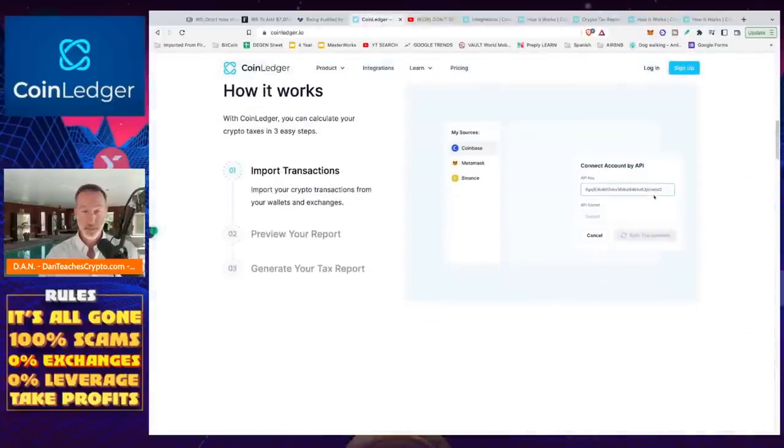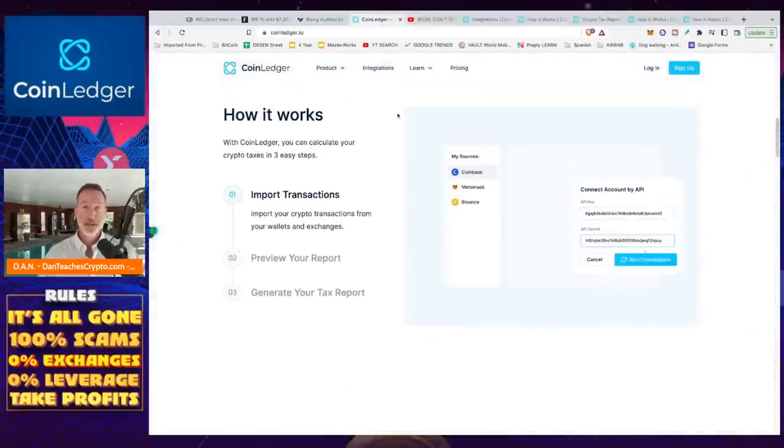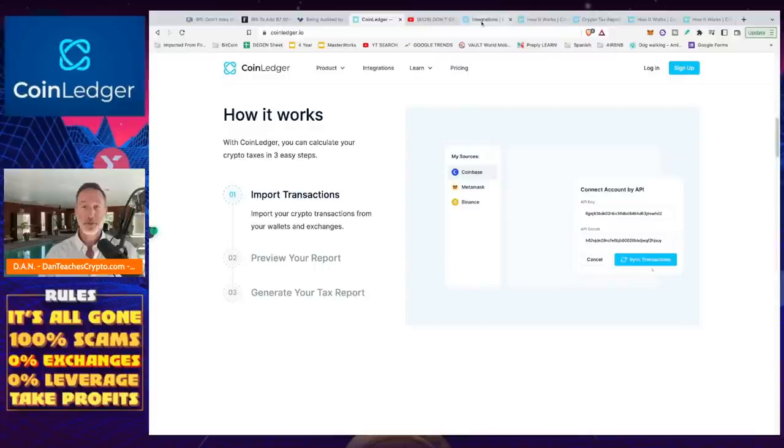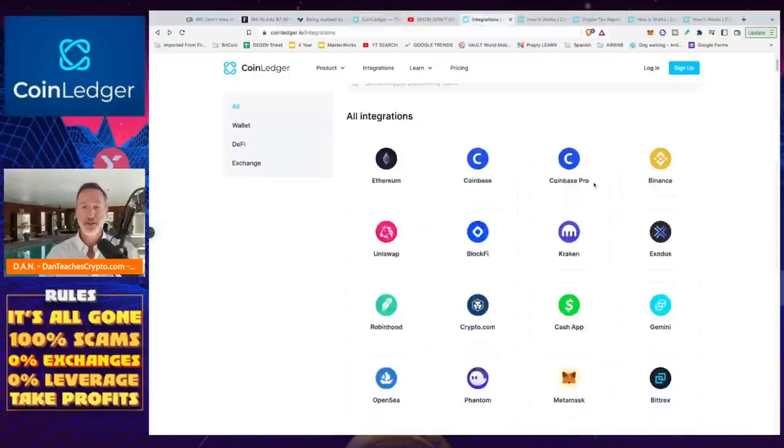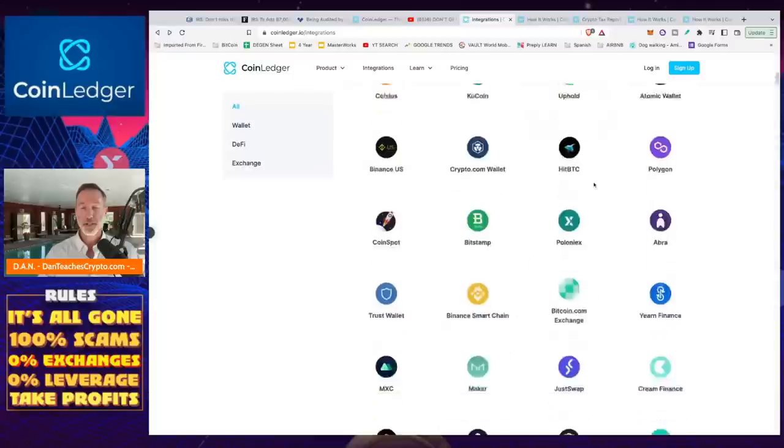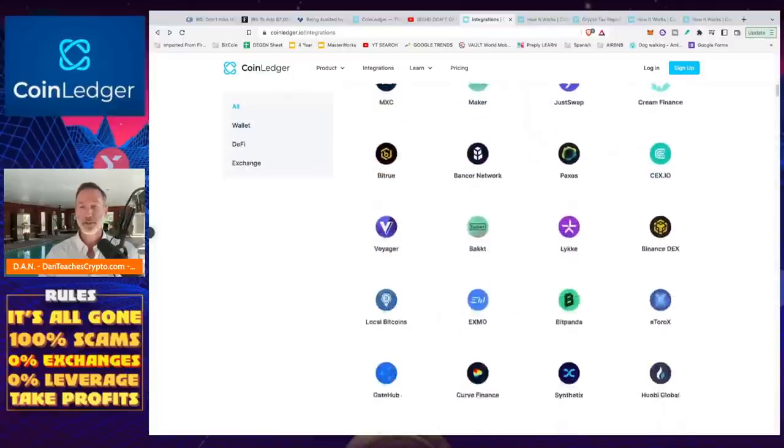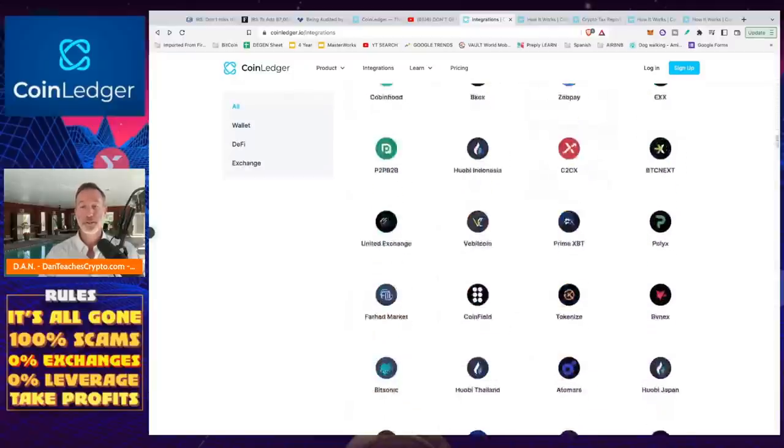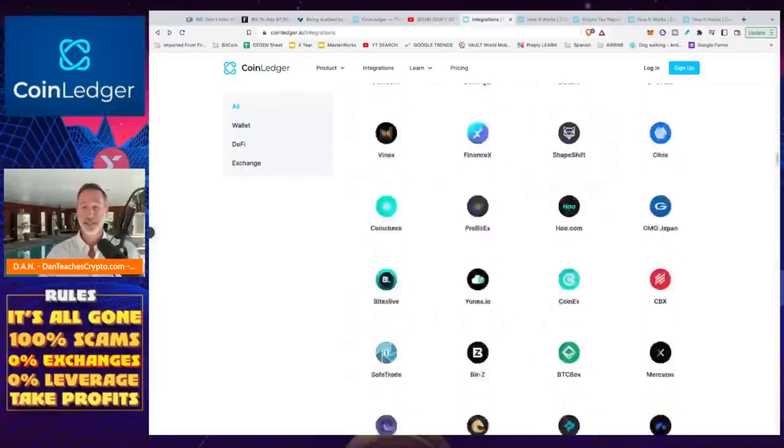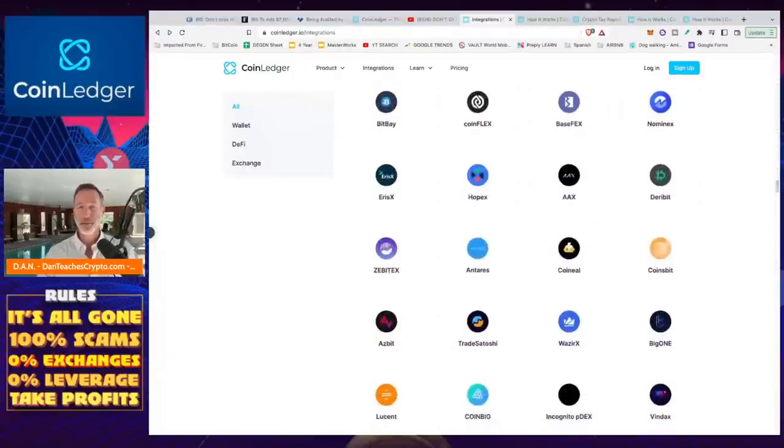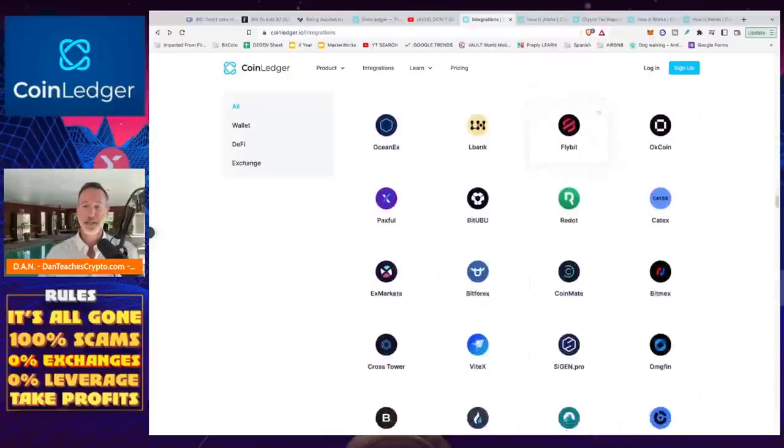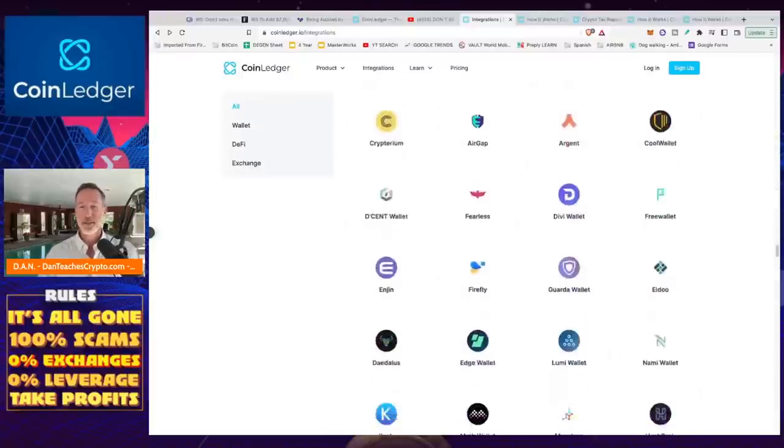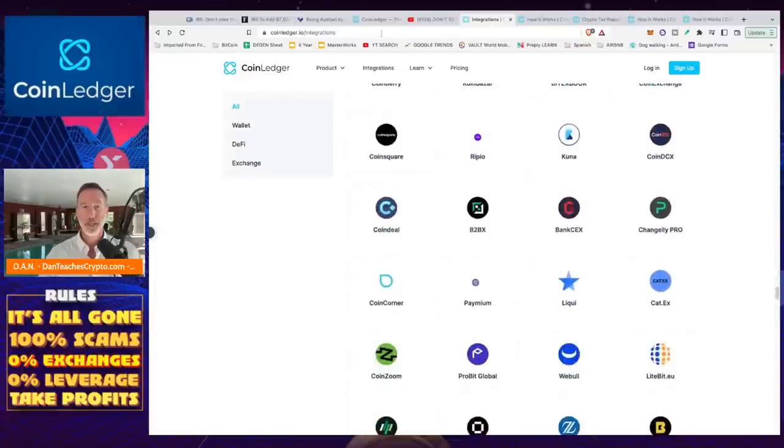So quite simply, you're going to import your transactions. And what's pretty cool about this is that it's every different wallet, DeFi, or exchange you can think of, it's all right there. And you just click on the button, integrate your transactions, off you go. And this is like all the ones I have. There's a lot of things I've never even heard of in my life here.